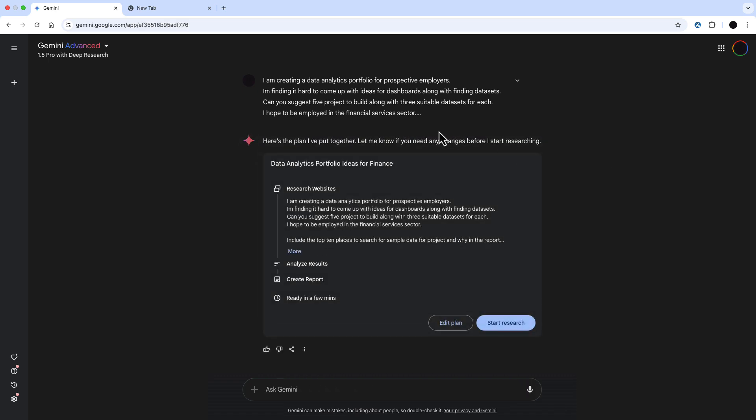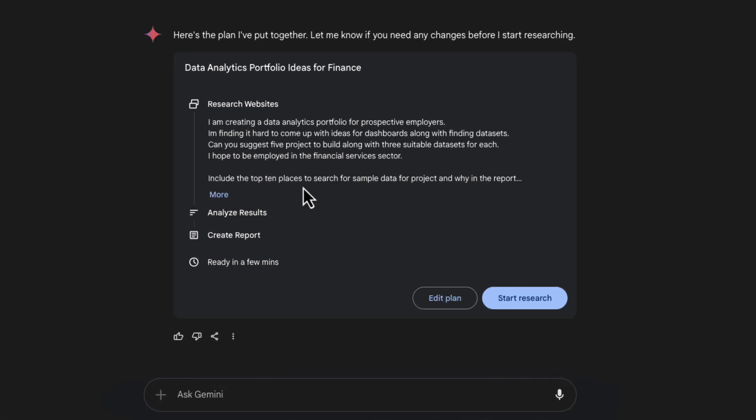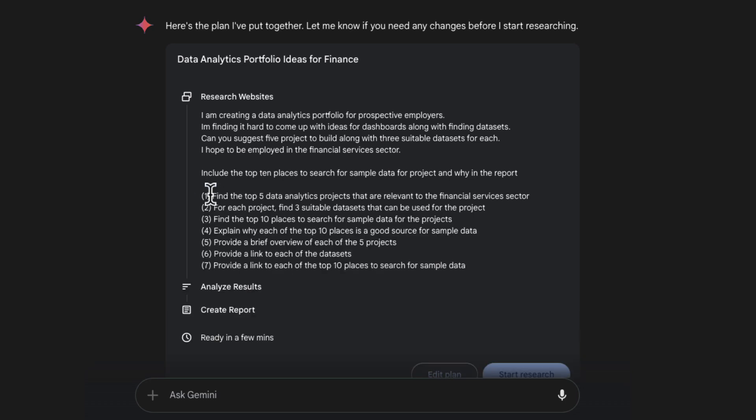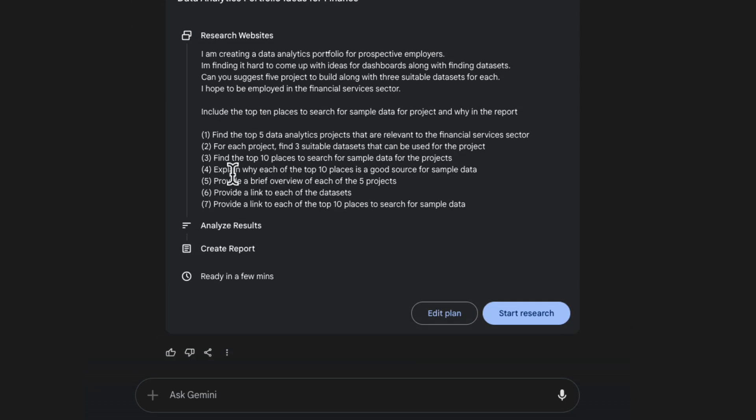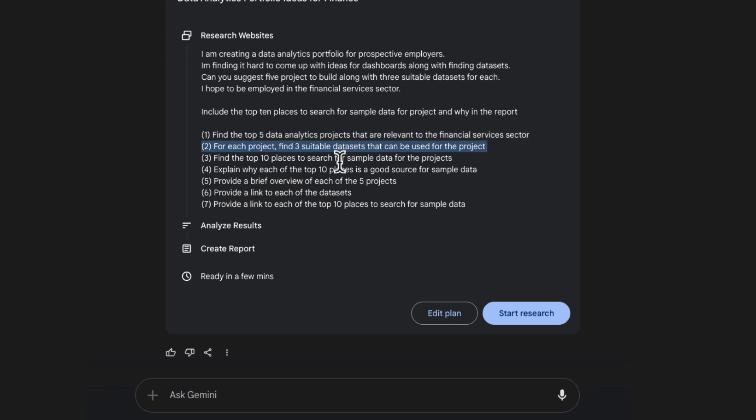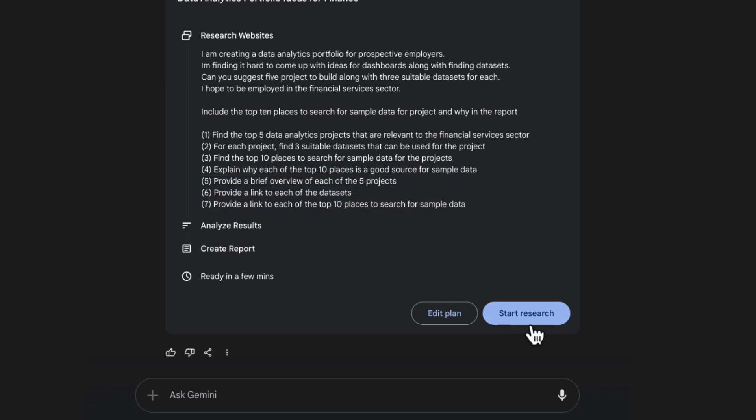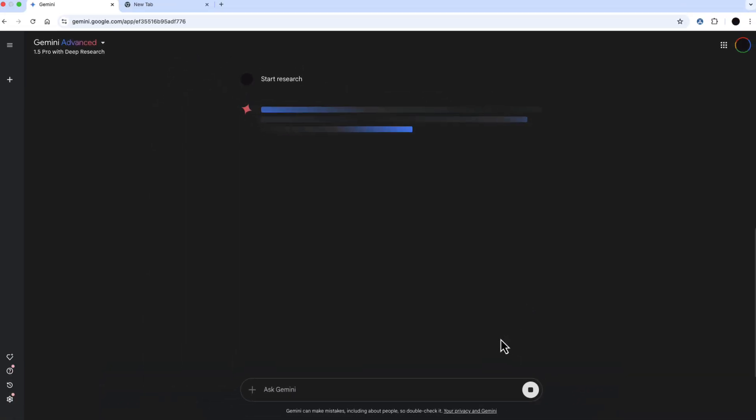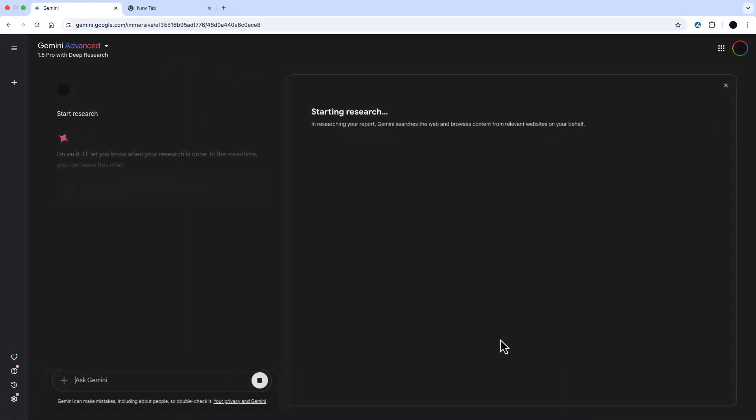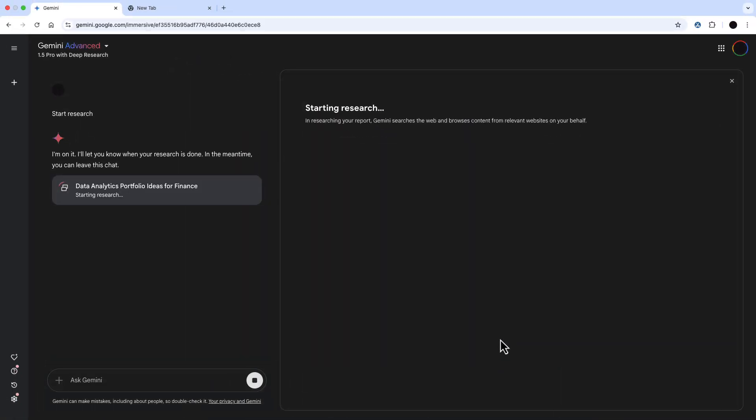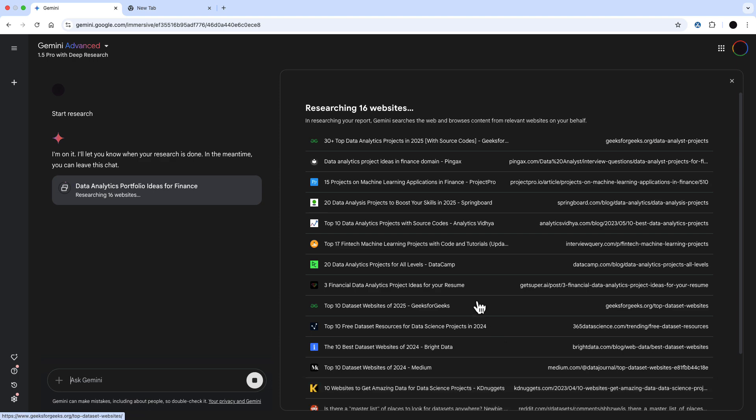So this has come up with a plan for me. After my prompt, we want to find five data analytics projects relevant to the sector. For each project, three suitable data sets. Find the top 10 places to search for sample data for projects, explain why each of the top 10 is a good source, briefly provide an overview of the five projects, link to the data sets, and provide top 10 places to search for sample data. So a lot in there and a lot of value going to be generated from this very simple prompt.